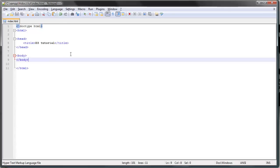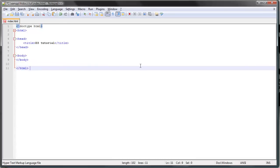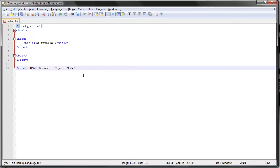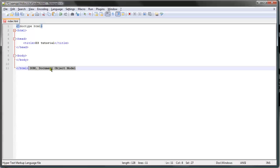You should be familiar with the concept of the DOM, which stands for the document object model, which basically refers to the hierarchical structure of a web page. You should just Google that and read about it.